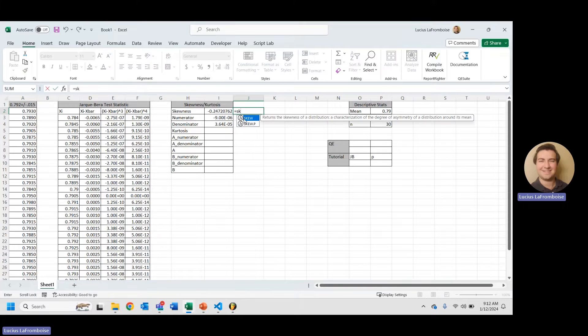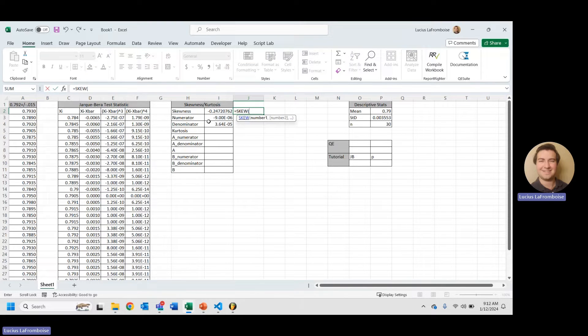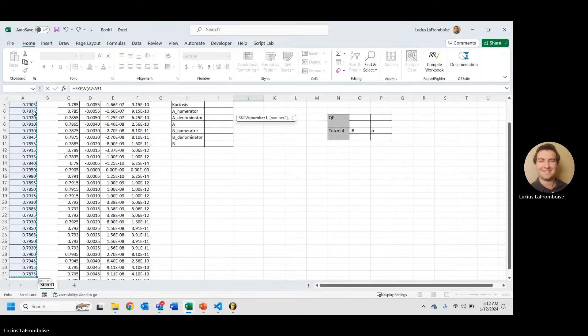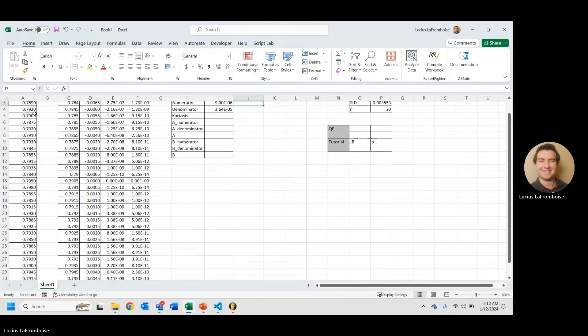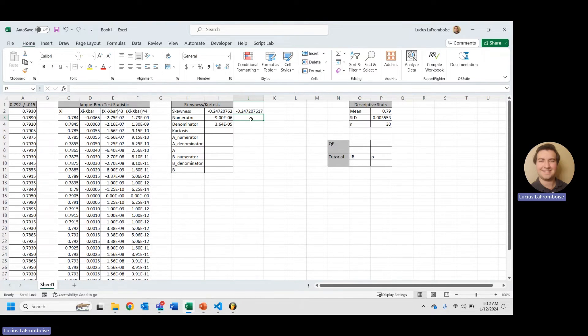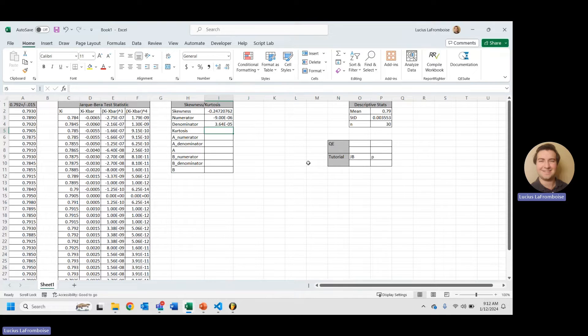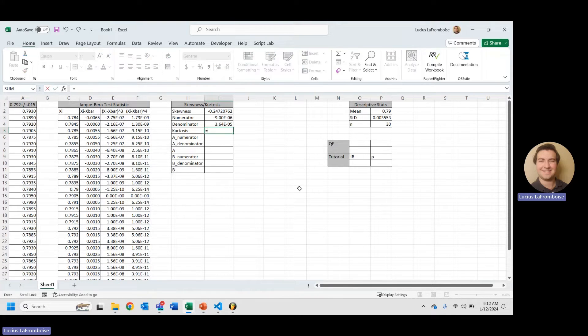We have our skewness. Let's just double-check and see what we get when we compare it to the built-in Excel function. Excellent. All right, I'm just going to get rid of that to make things cleaner. And now we're ready to move on to kurtosis.